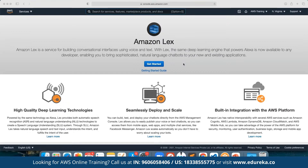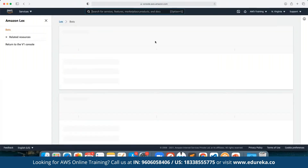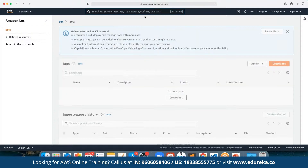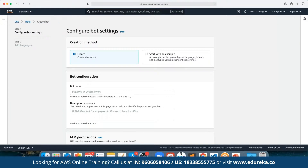Lex is a region-specific service through which we can go ahead and create a completely conversational chatbot. Using Lex we can define the entire script — how the entire chatbot has to be defined, what all inputs have to be taken — and then we are going to automate the process of response using the inbuilt scripts available under Lex. To work on the chatbot, first of all we have to click on Create Bot.